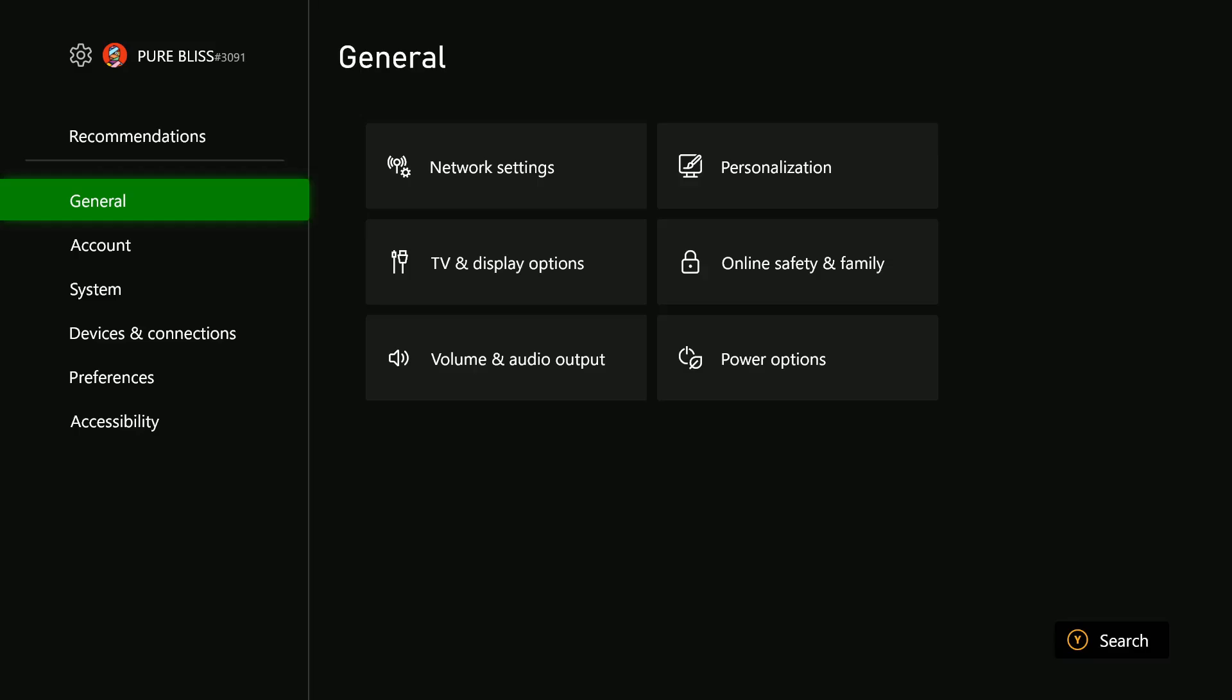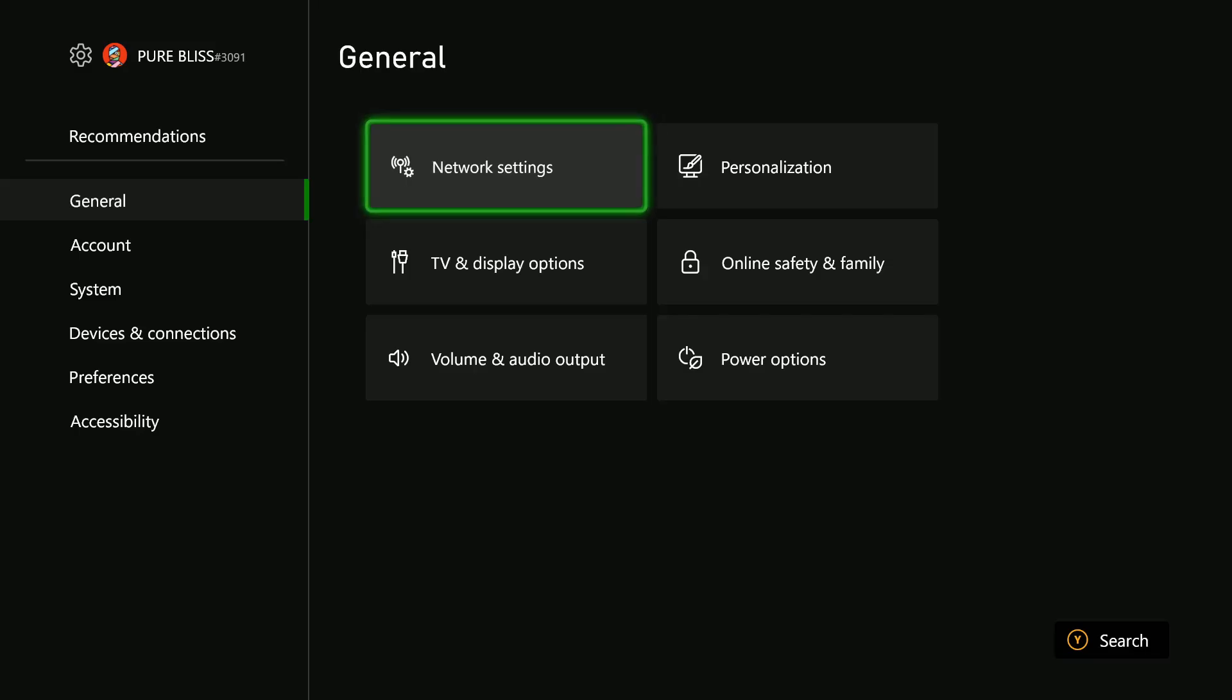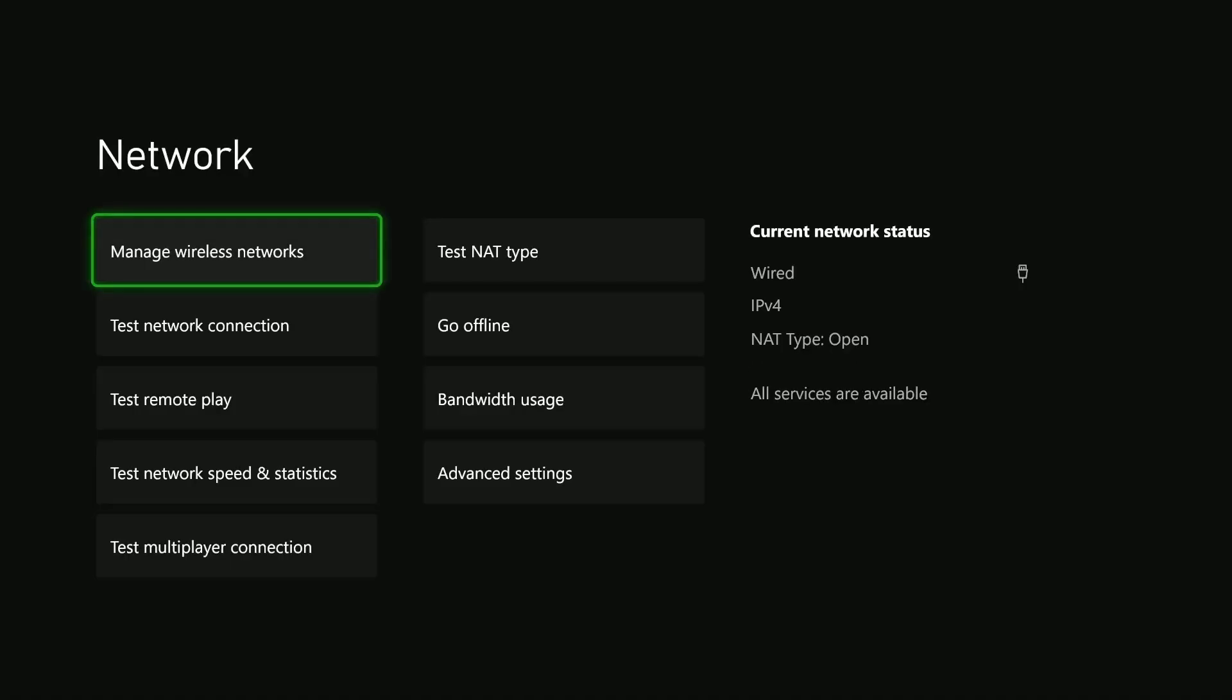Within the settings, select General and then choose Network Settings. Select that and then from here scroll down.